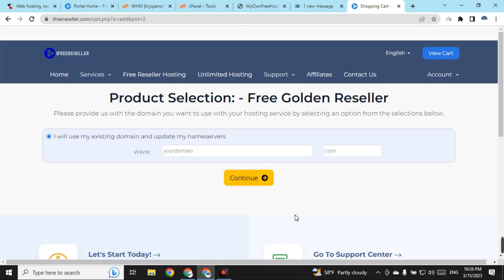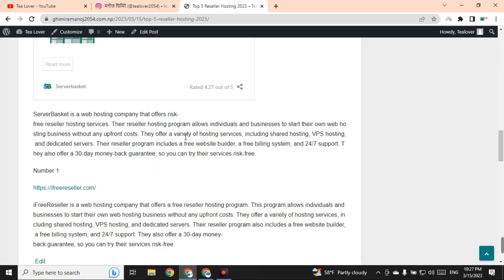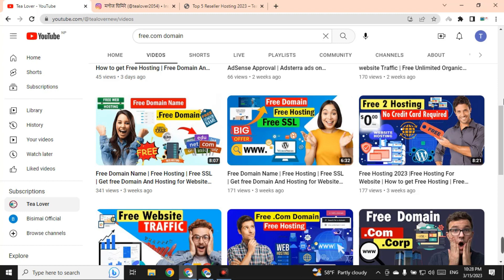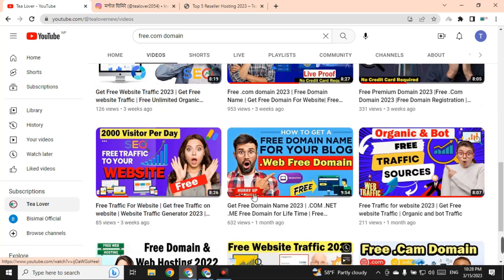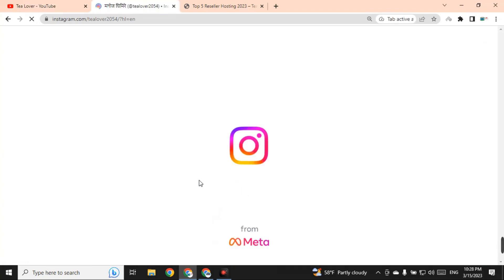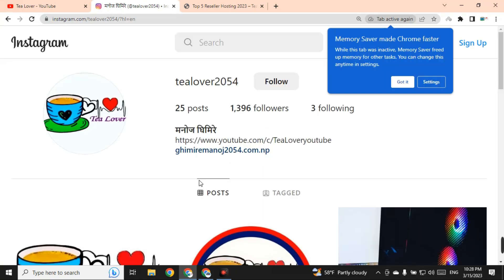For all of these reseller hosting options you need a domain. I suggest purchasing a genuine domain if you can. Do not add any third-party domain — the domain should be a genuine one. I have videos on my channel covering how to get free domains. If you have any confusion regarding this topic, you can directly contact me on Instagram. This is how you can get free reseller hosting in 2023.